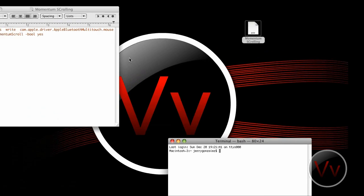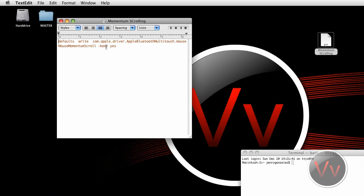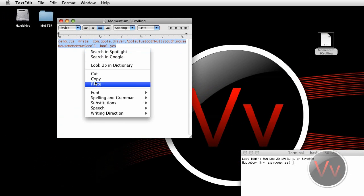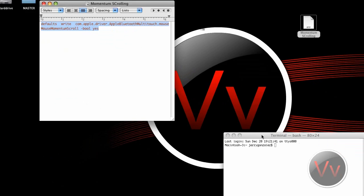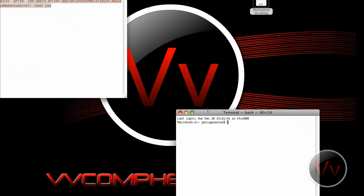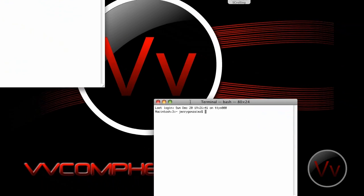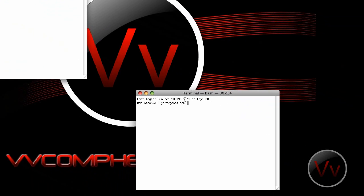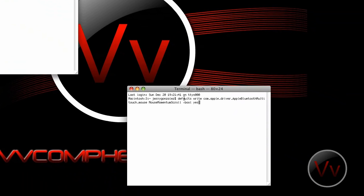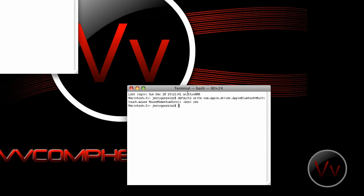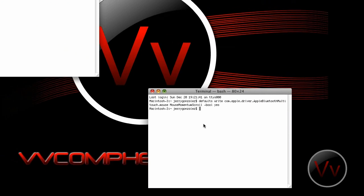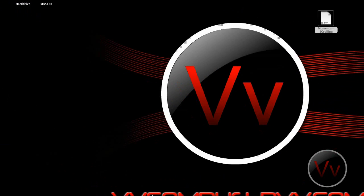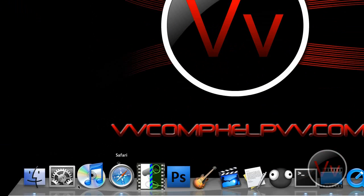All you want to do is copy and paste this — grab this here, copy, go over to Terminal, Command-V, and press Enter. And there you go, it's already finished.